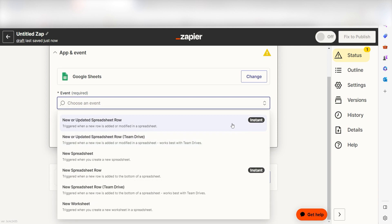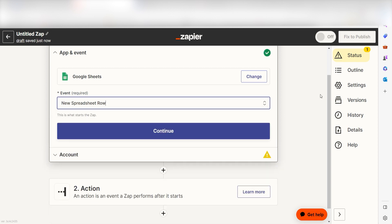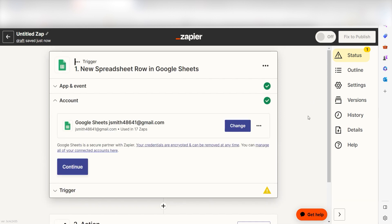I should click New Spreadsheet Row as my event and then click Continue. Setting this as a trigger means that anytime Google Sheets sees a spreadsheet row is either filled out or updated, it's going to run this workflow.